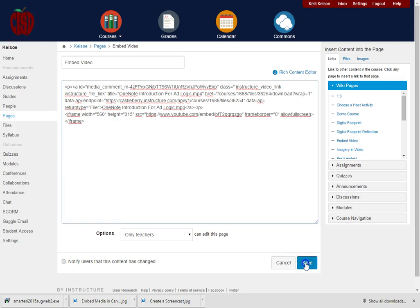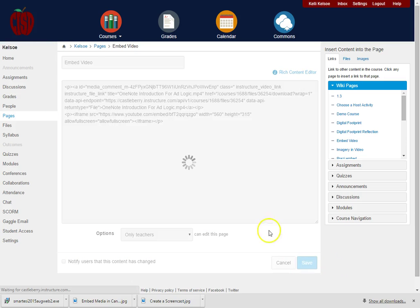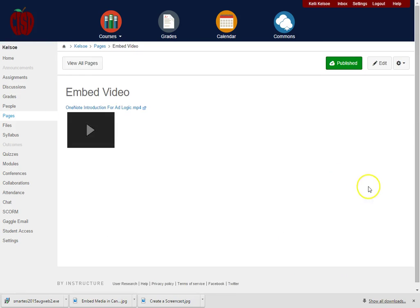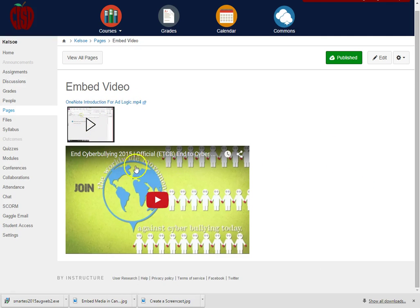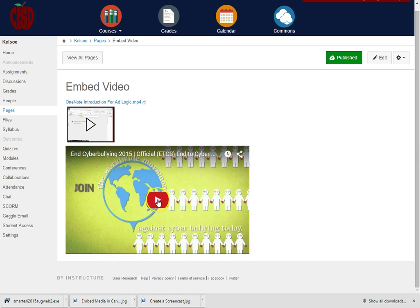Once I click on save, I will have two videos. The video that I uploaded, and notice this video is embedded directly from YouTube where I can go in and play the video here.